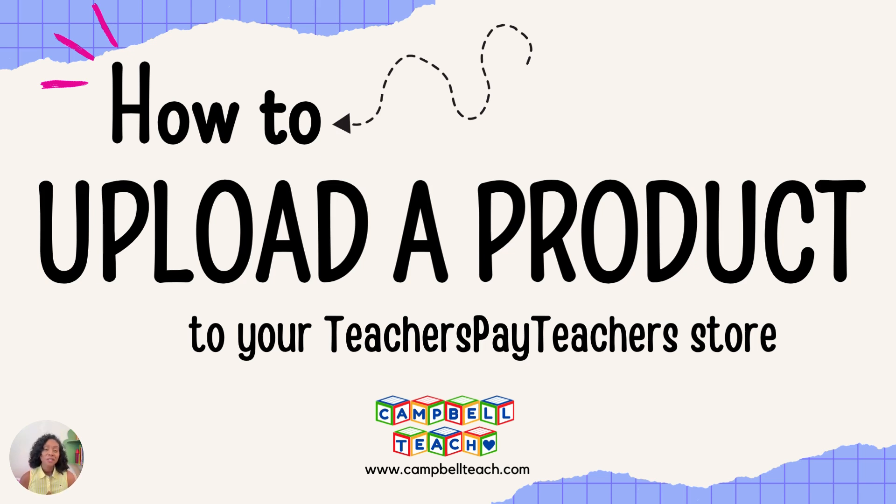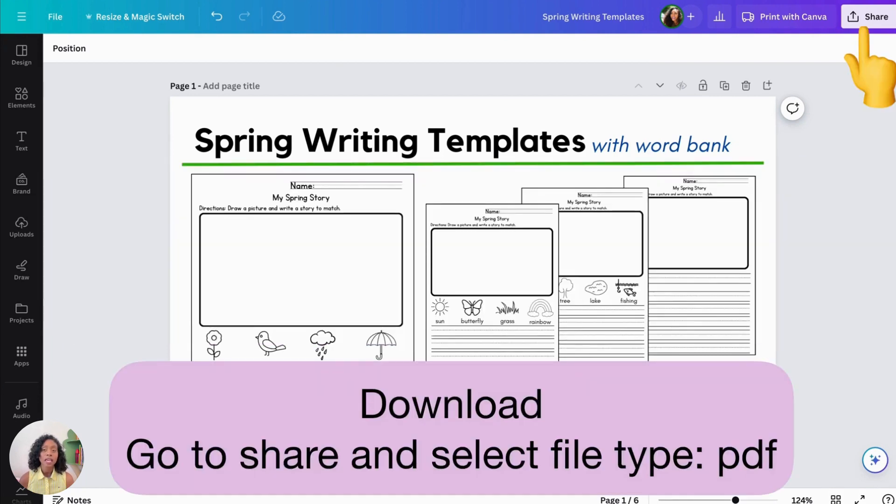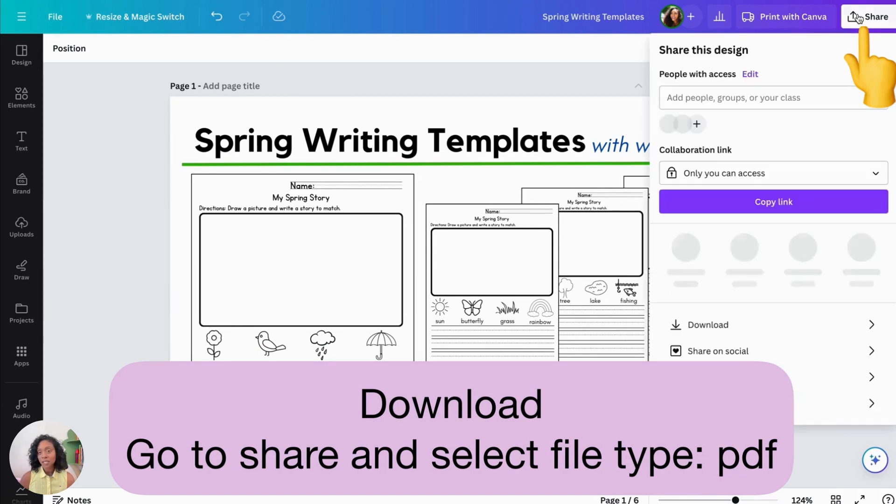Let me teach you how to upload a product to your Teachers Pay Teachers store. After we've created our resource in Canva, we are going to download it by clicking Share at the top right, and then selecting the file type as a PDF.